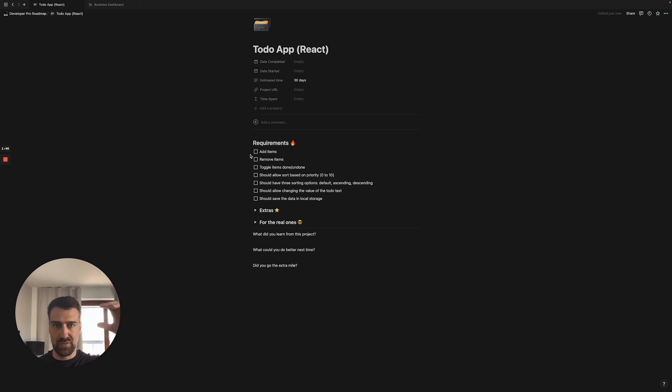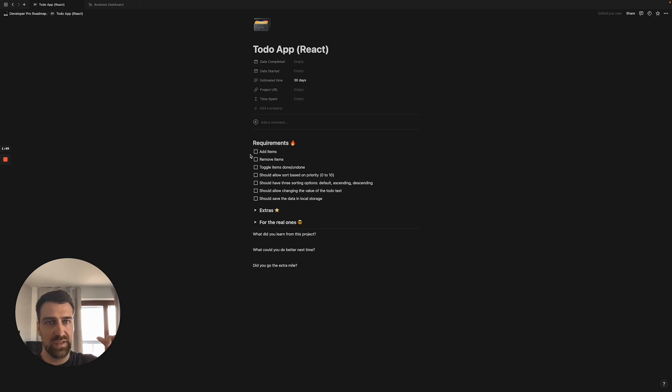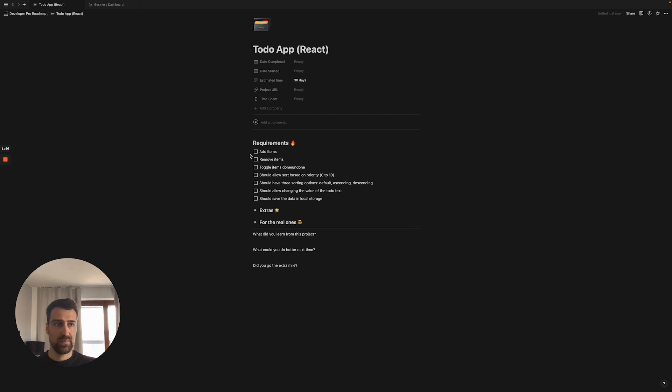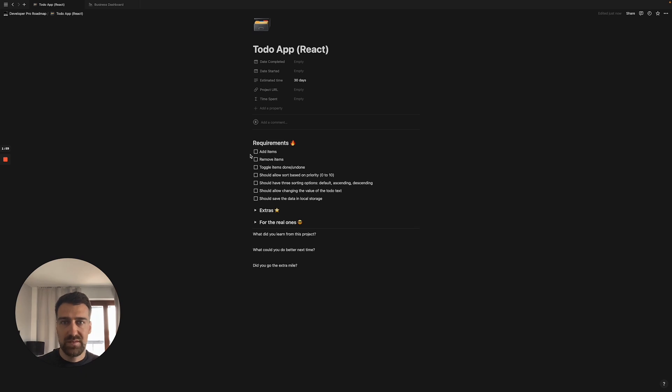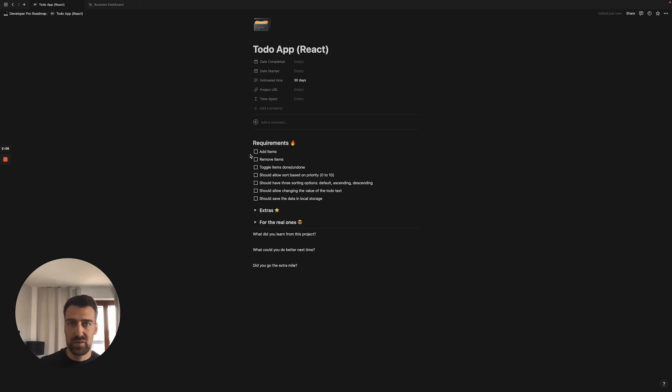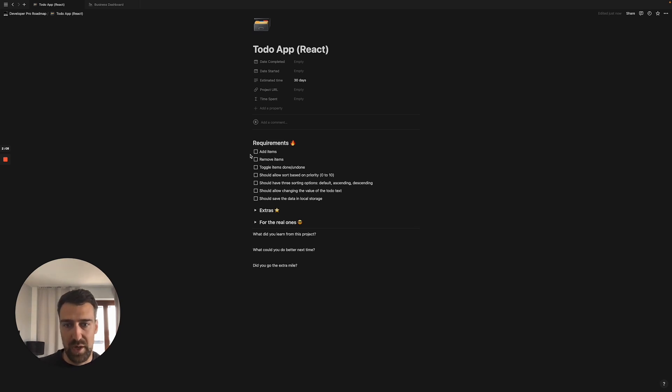You should allow sorting based on priorities, so you can put some sort of dropdown that allows you to choose a number between 0 and 10. And then you should have three sorting options: the default meaning the way you've put it in the list, then you have ascending and descending. So you should have some sort of button that allows you to sort. That teaches you how to sort.